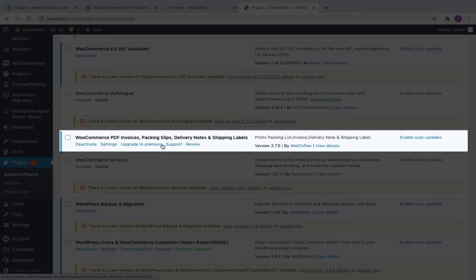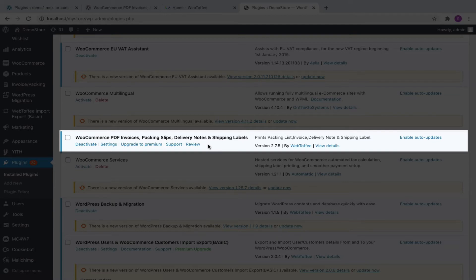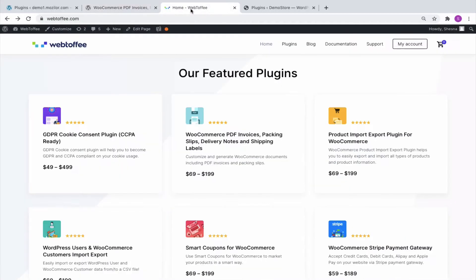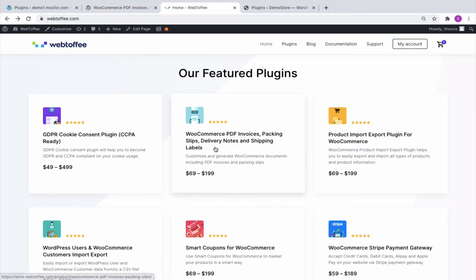First of all, we have to install and activate the WooCommerce PDF Invoice Plugin. Please note that you can add Customer Note in the invoice using both our Basic as well as our Pro version of the plugin.